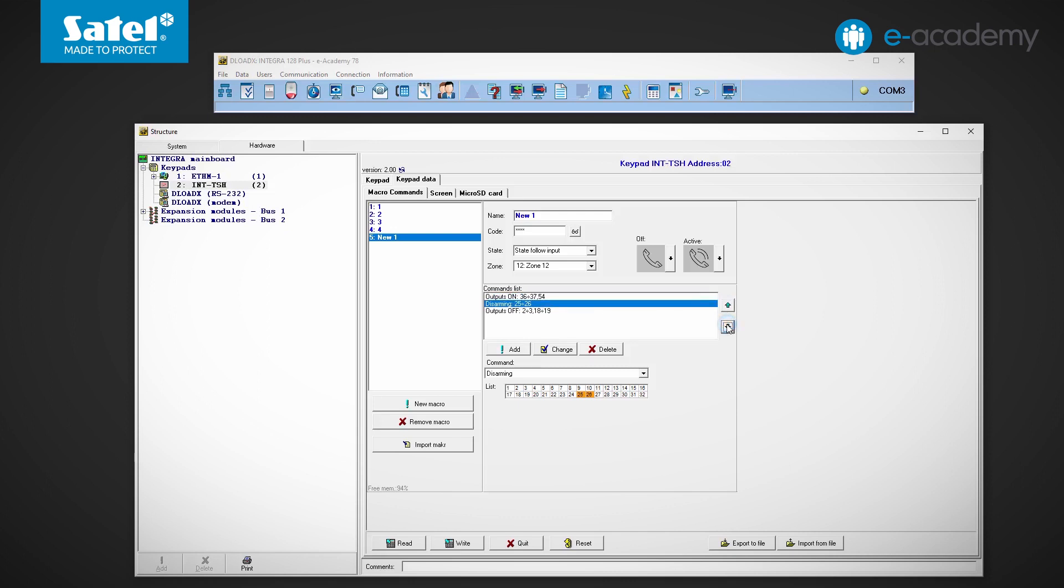If there is a need to change the parameters of a selected command, remember to click the change button after making the correction. Only then will the changes be saved.